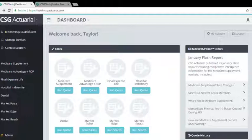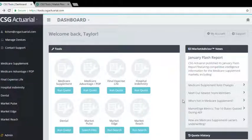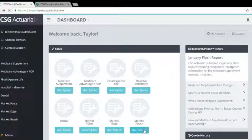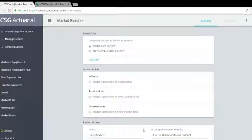Hello everyone, we're going to be running through another scenario with market reach. This time we're going to do the scenario of someone who wants to find agents who are appointed with Aetna and they are licensed in or a resident in Nebraska.